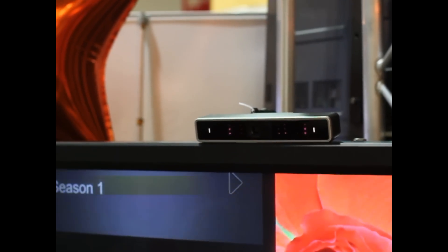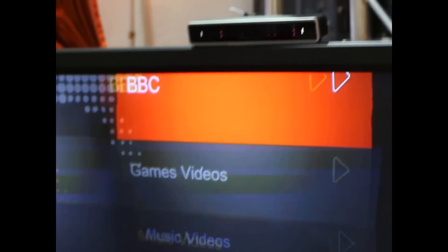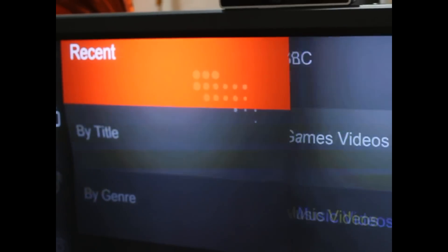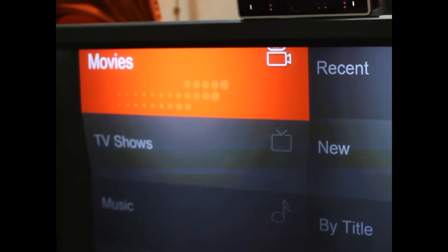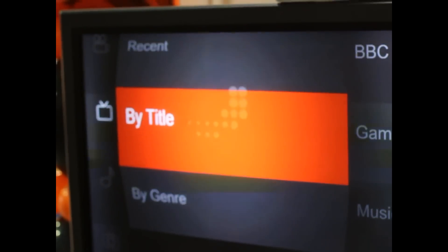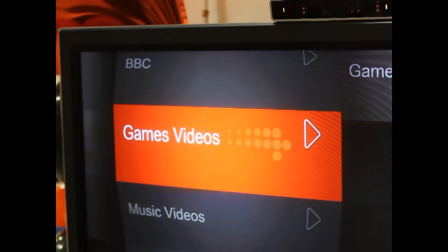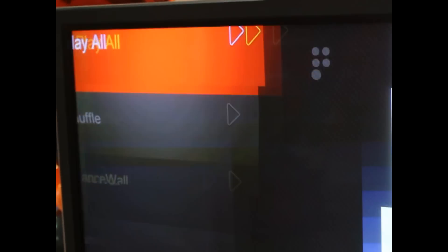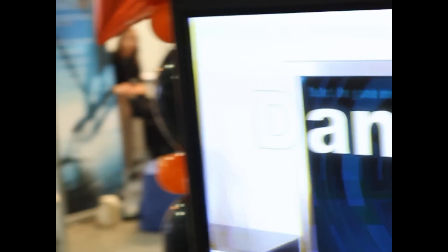What it allows you to do — for example, what we're showing here — is a natural media browsing prototype, where you can simply go through all your videos. As you can see, I have a very natural way of moving. I don't do crazy moves; I can simply use the system by doing this kind of light moves.